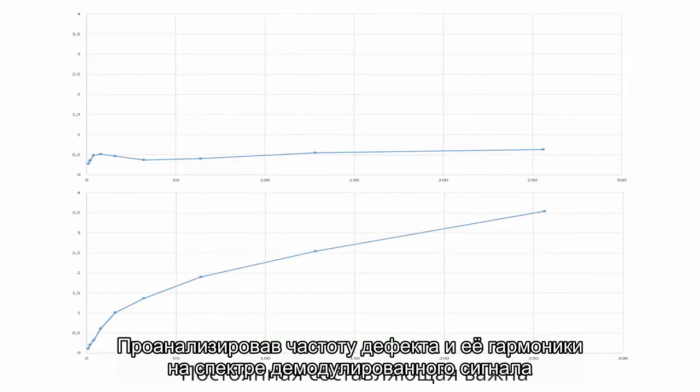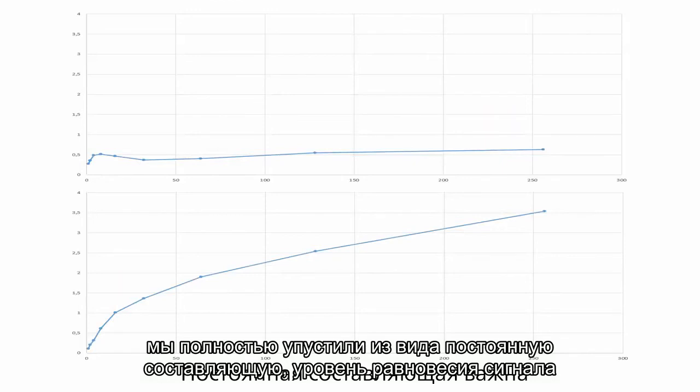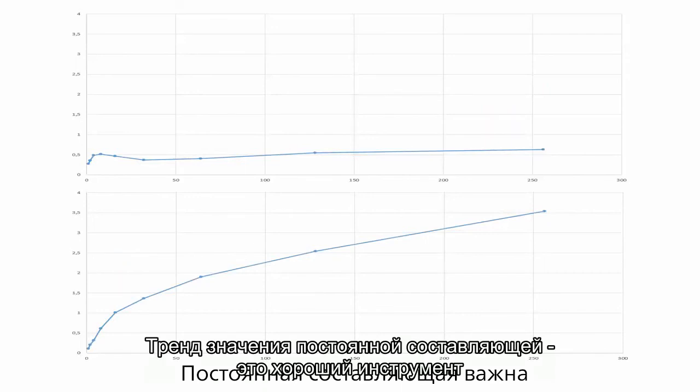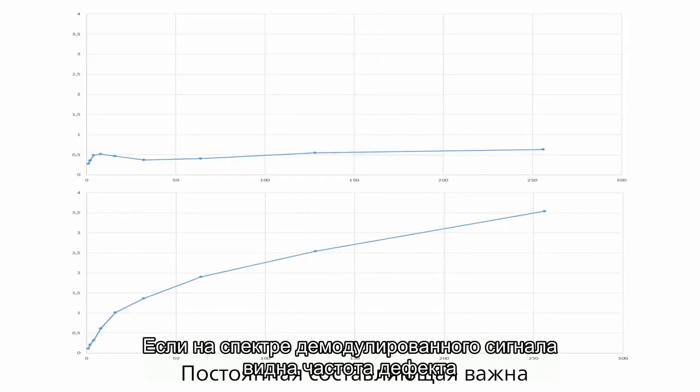When we analyzed the fault frequency and harmonics in demodulation spectra, we completely overlooked the DC value in line 0. It was a mistake. The DC trend is a good tool. If the demodulation spectrum shows the fault frequency, it is just the evidence that something happens on outer race, for example.